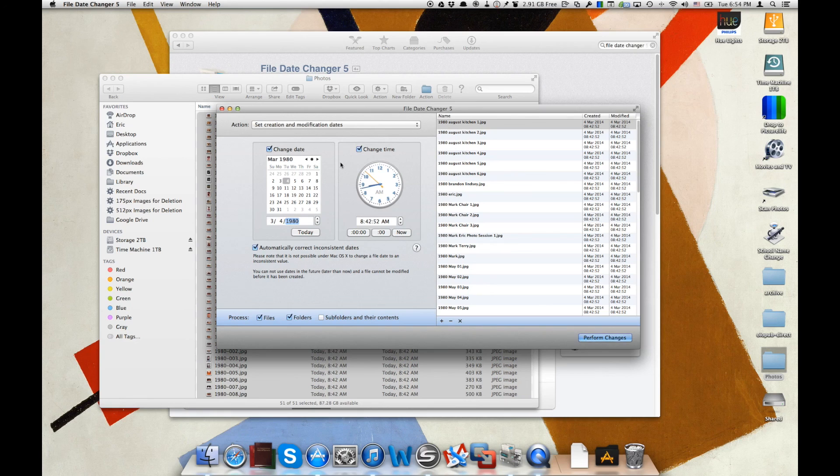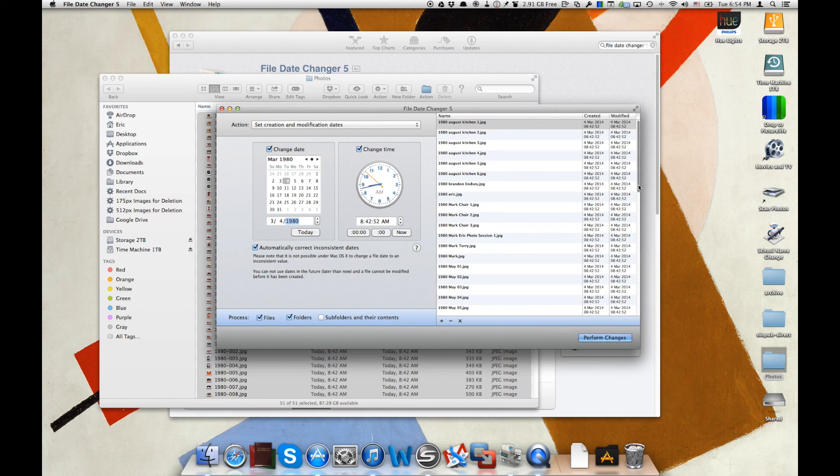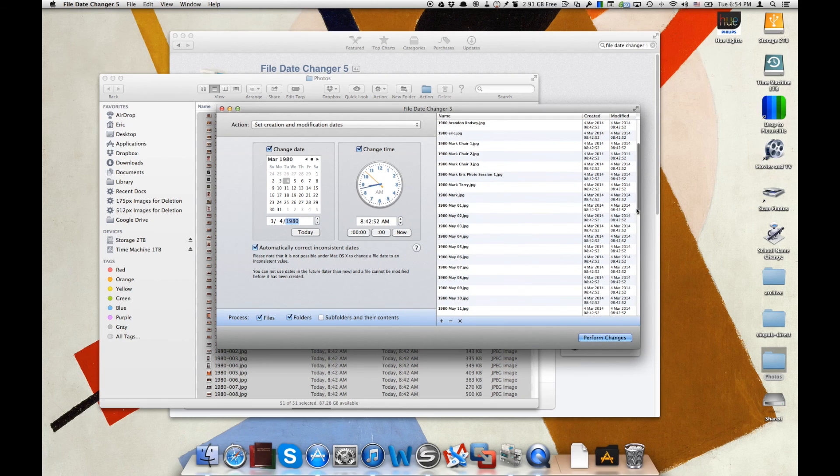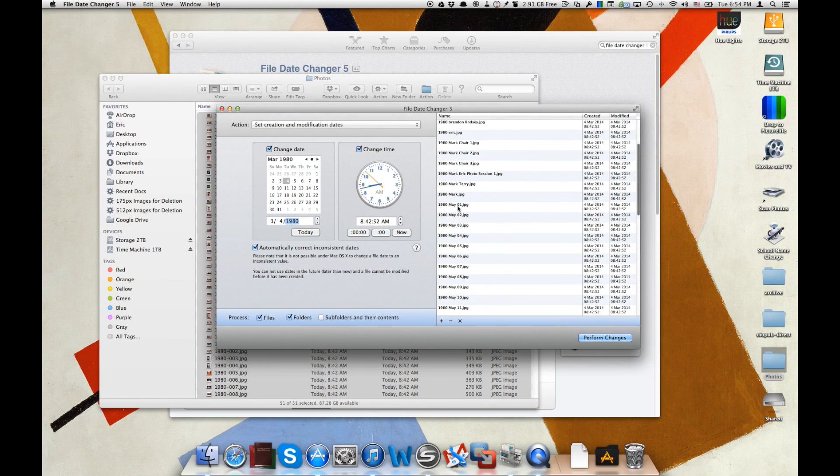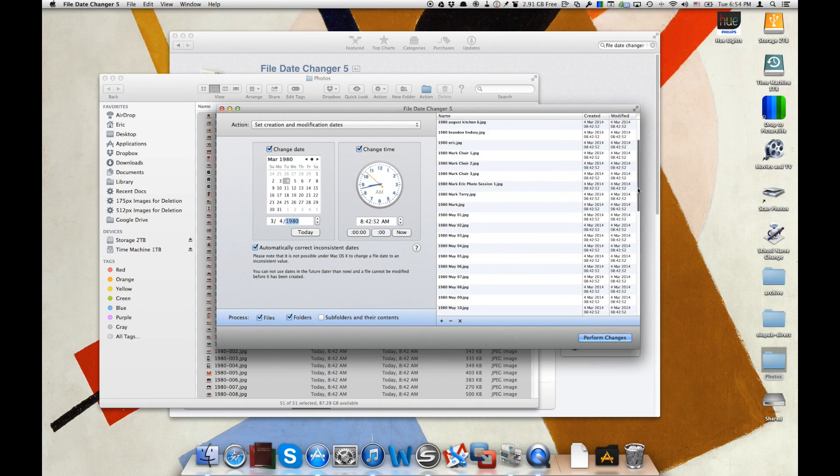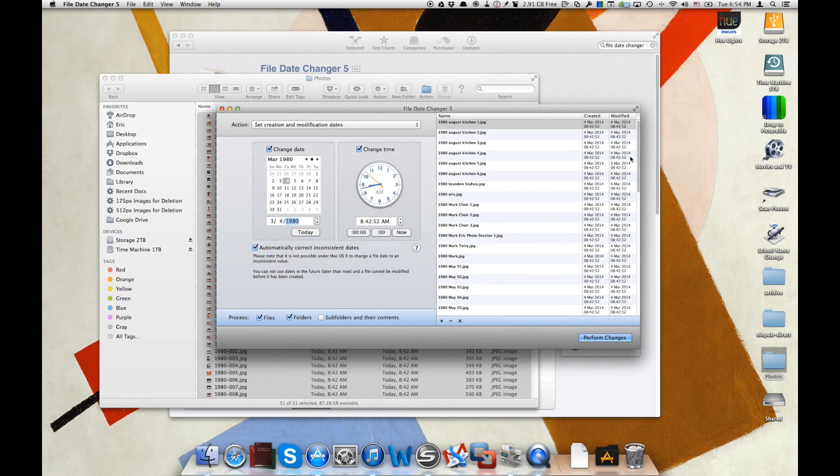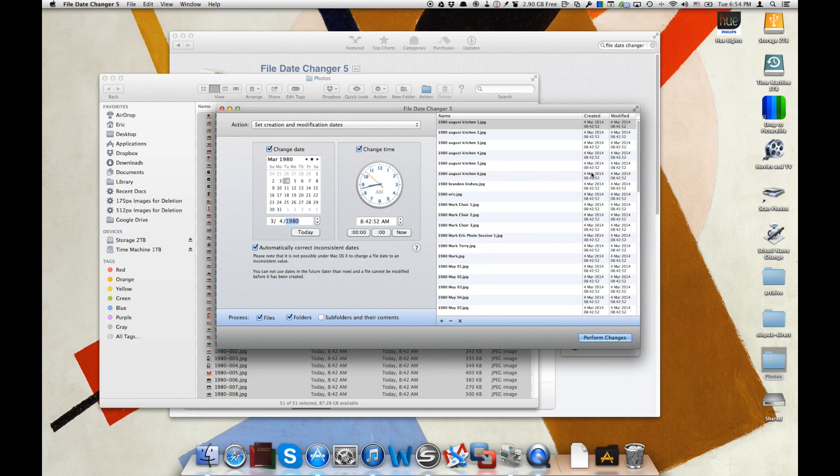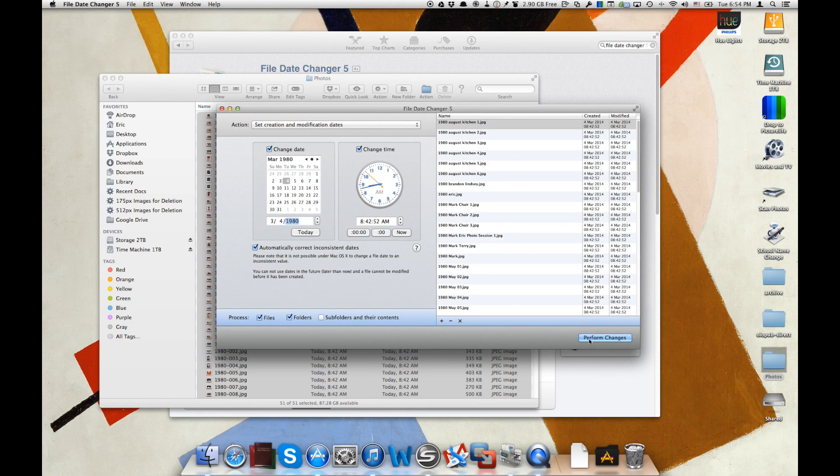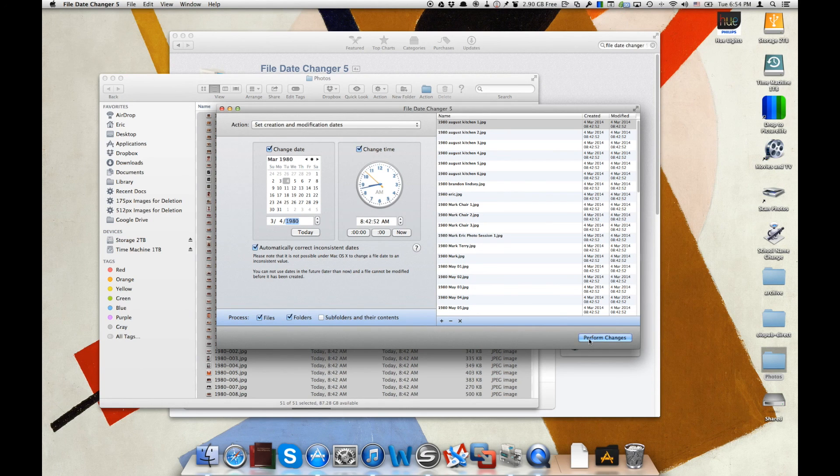So we've got March 1980. Now you can go through and find out exactly when each picture was taken. You can see in the names here we've got some that were taken in May and some were taken in other months here. But let's just do a default swipe of these and show you how File Date Changer changes it from today's date to March 4th, 1980. And we'll set the creation and modification dates for this test. So we've got them all dropped in here and we can go ahead and say perform changes.